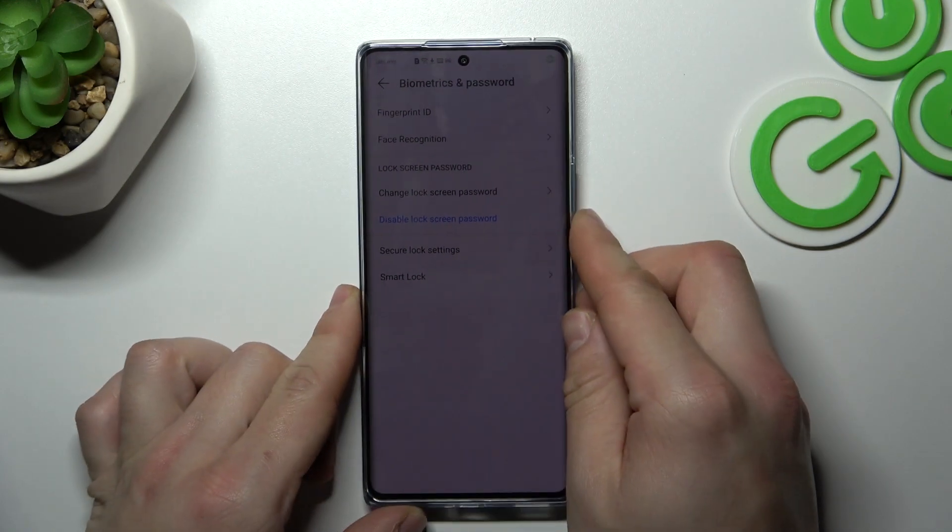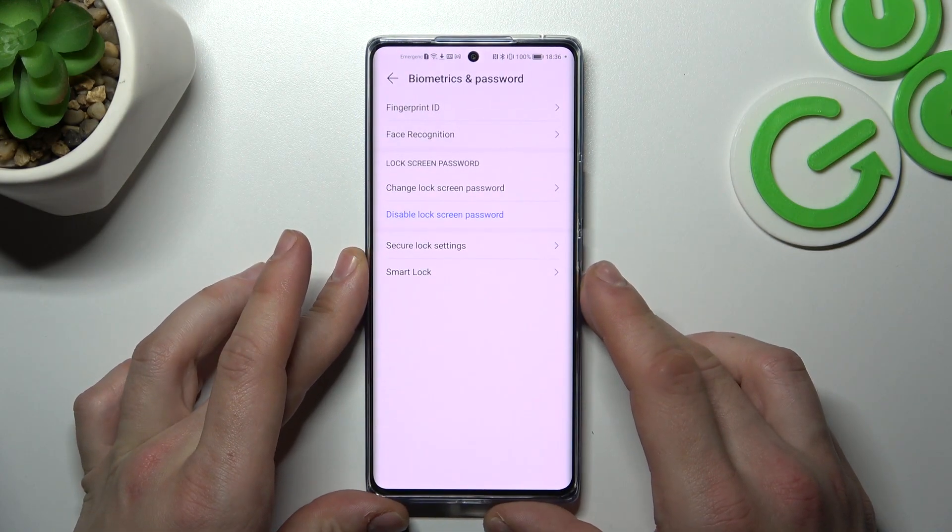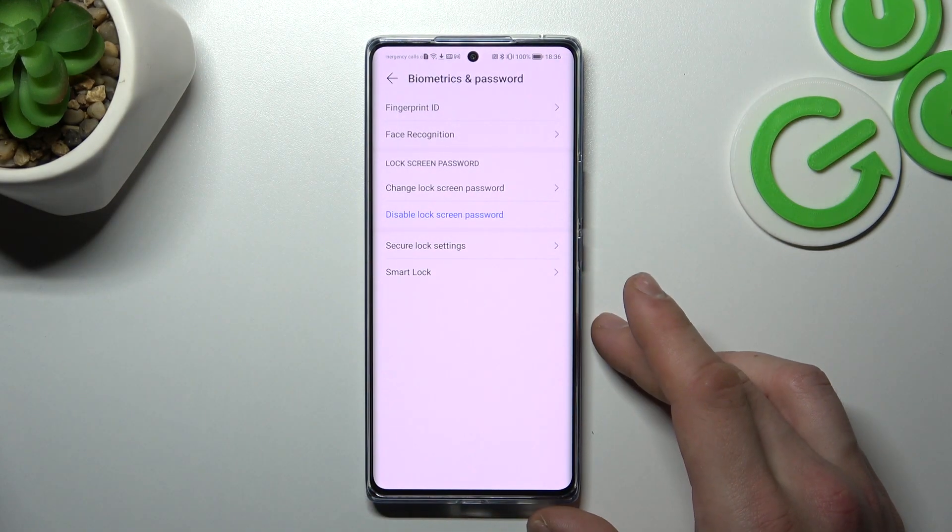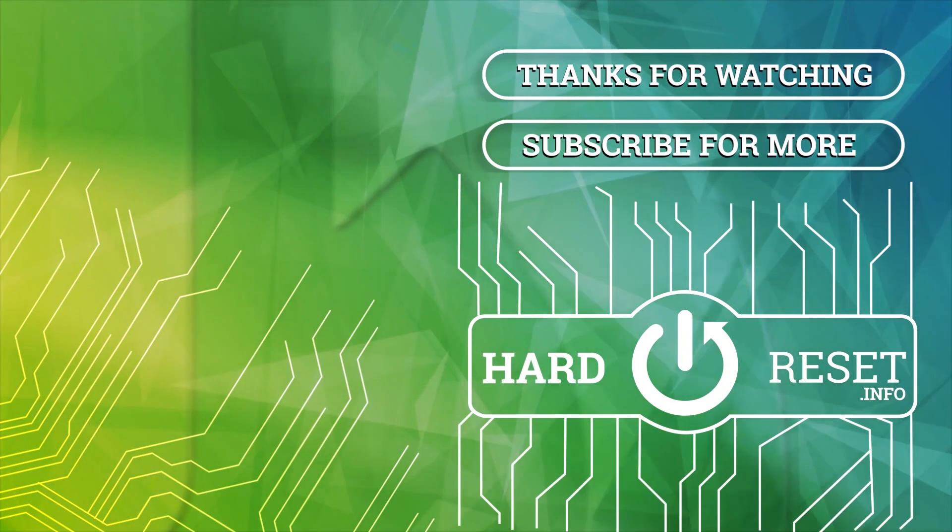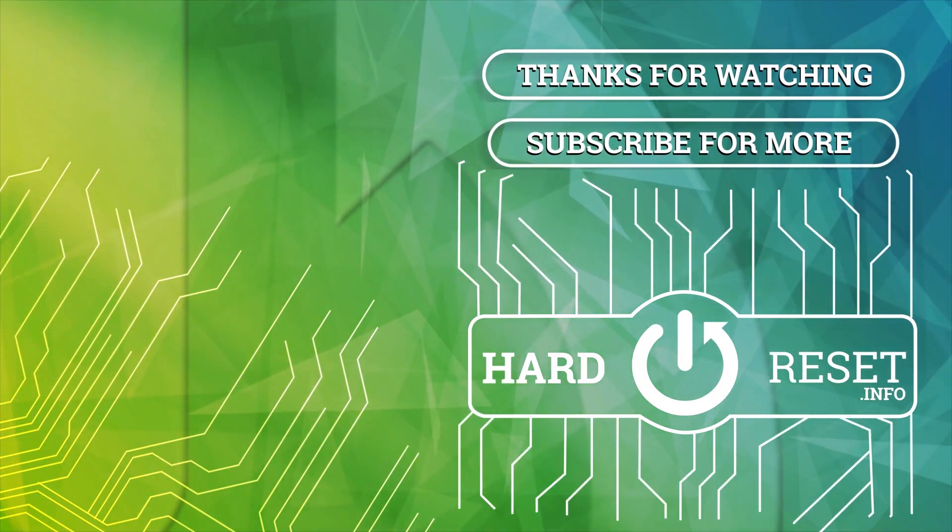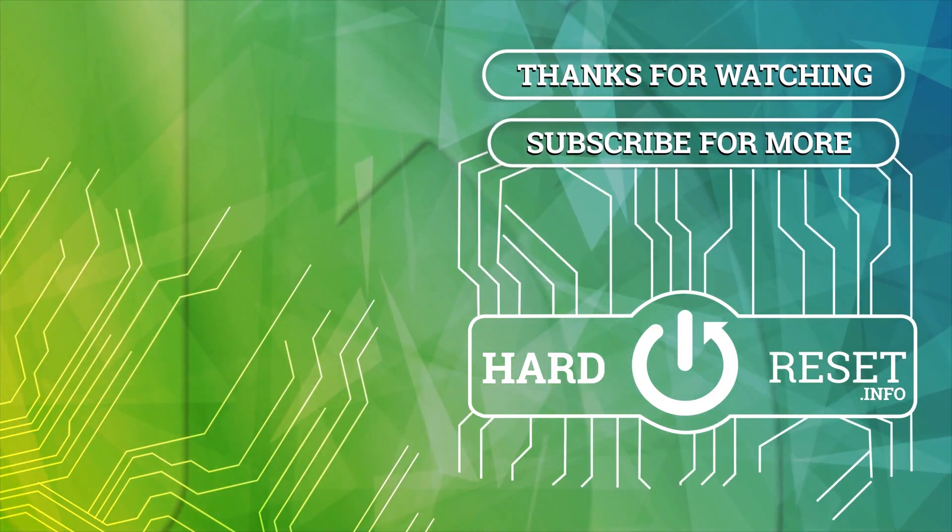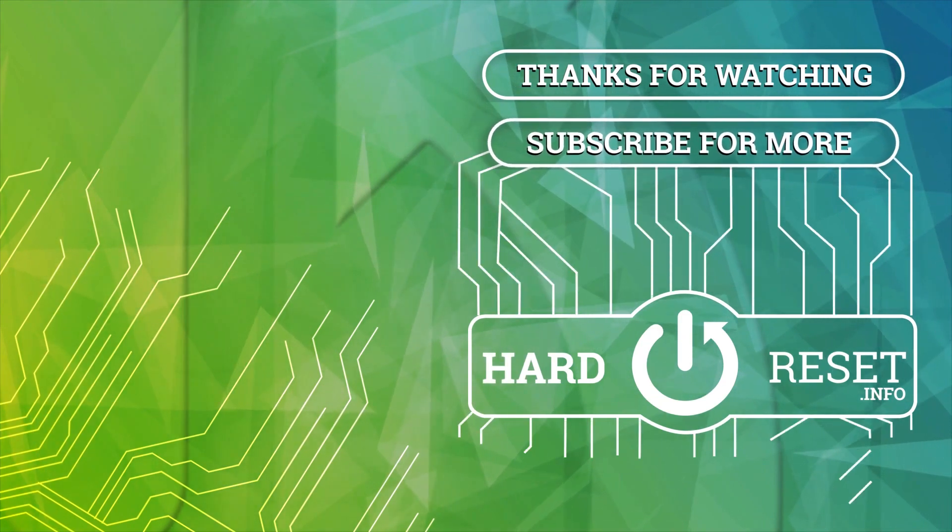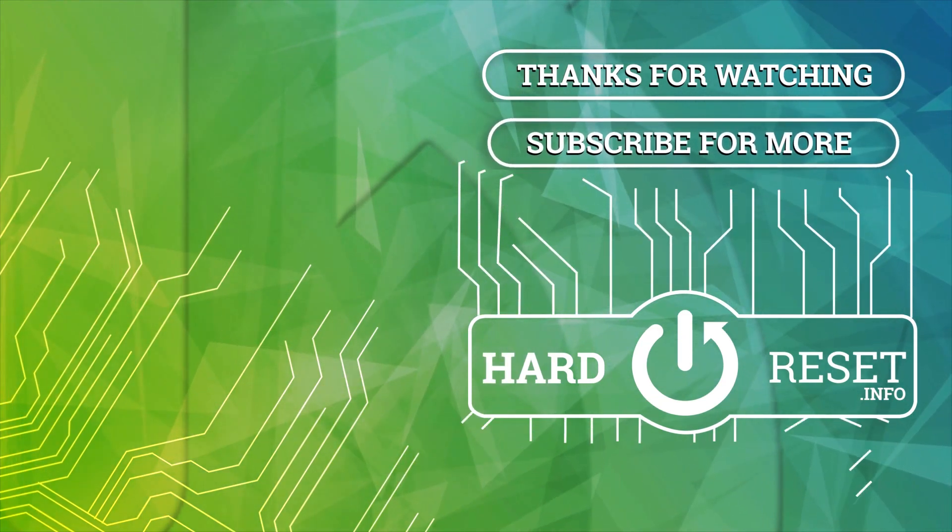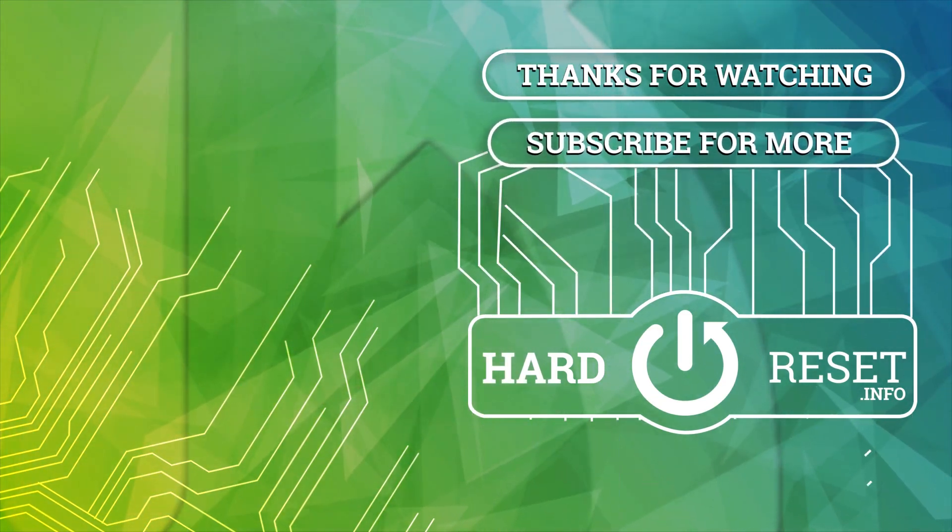And that's it. If you find this video helpful please leave like, comment and subscribe. I'll see you in the next video.